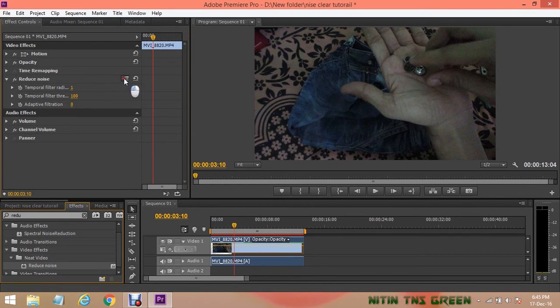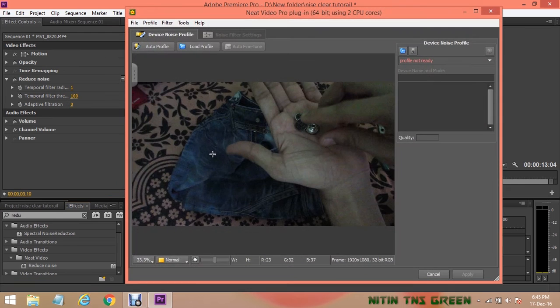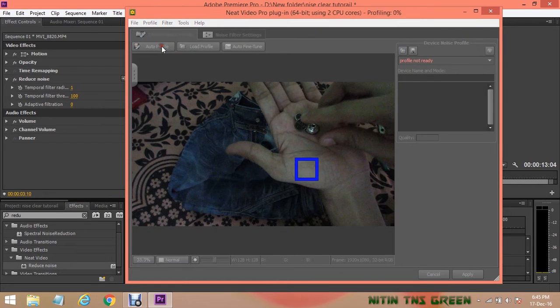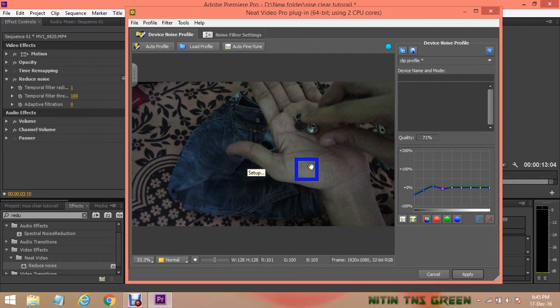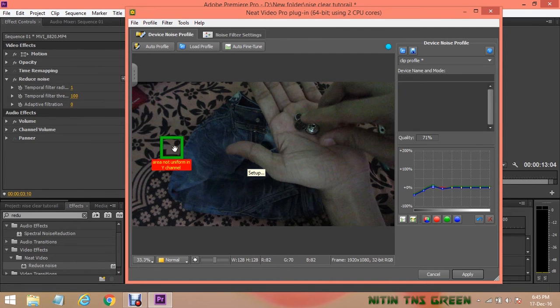Okay, now in Effect Control, here is a little setup button. Click on it. It will open a new window of Neat Video plugin effect. Click on Auto Profile.